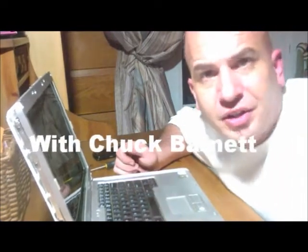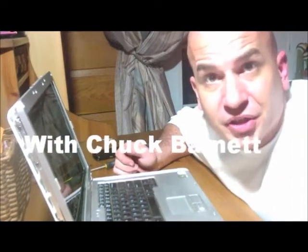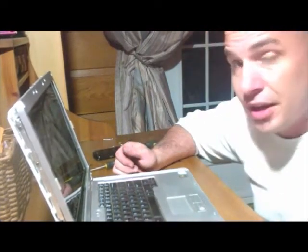Hi guys, Chuck here for the Cheapbastard.net. Tonight we're going to take apart a Dell laptop for the purpose of changing out the flat screen on the LCD here.